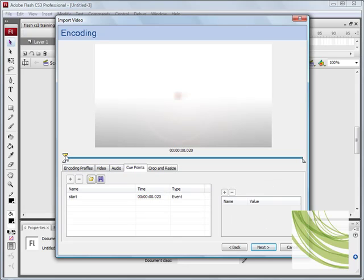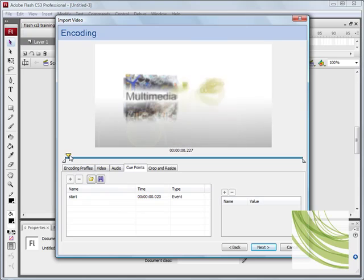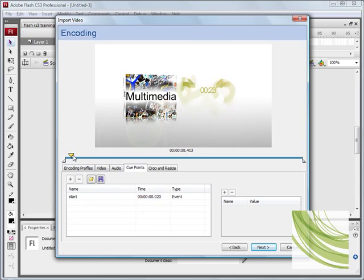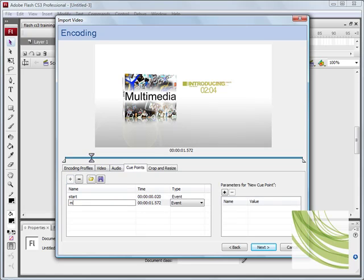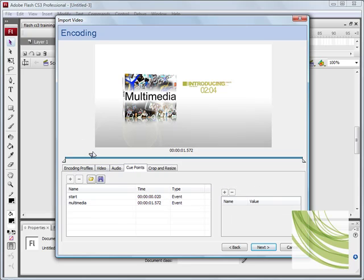And I'm going to scrub through. I'm just going to add another one. Say multimedia. And I'll do another one.